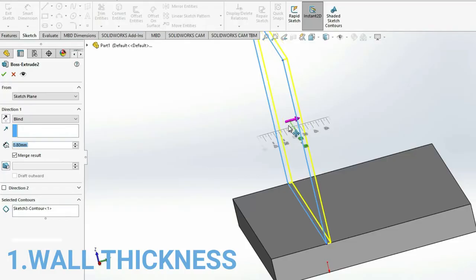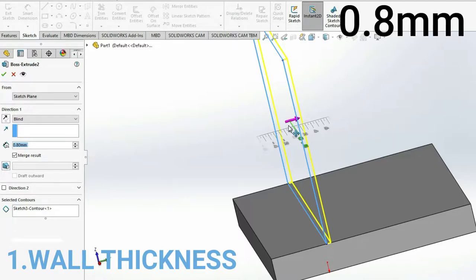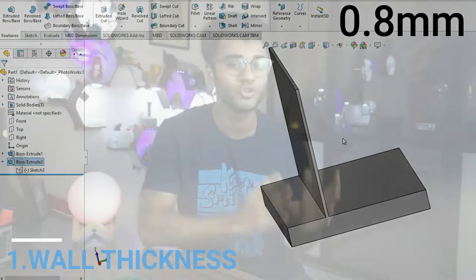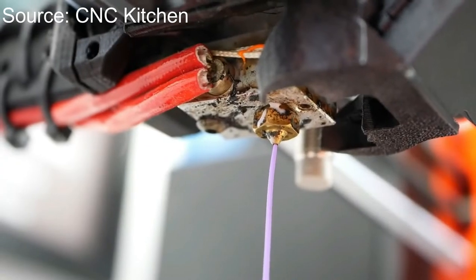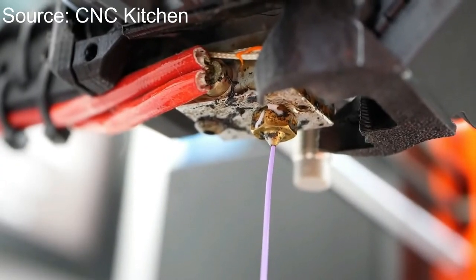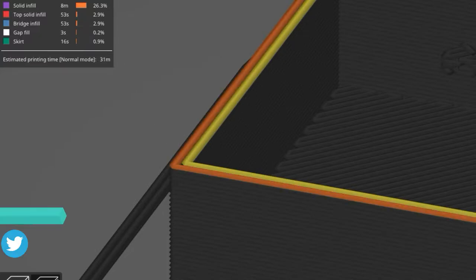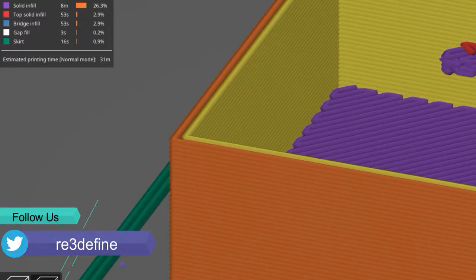First, wall thickness. For a stable print, it should be at least 0.8mm wall thickness, because the usual extrusion width is 0.4mm. So at least two layers will make it stable. You might think that in vase mode there is only one wall thickness, which is the same as the nozzle extrusion width — generally 0.4mm.